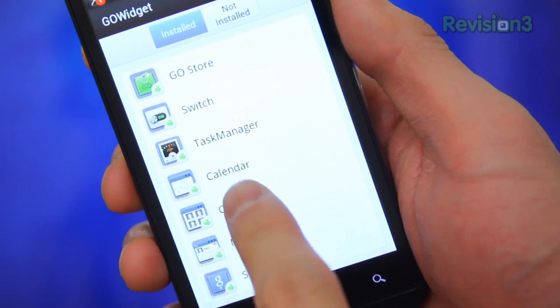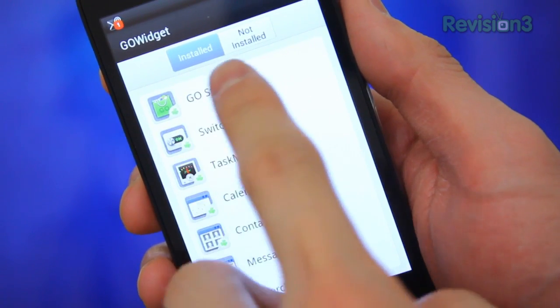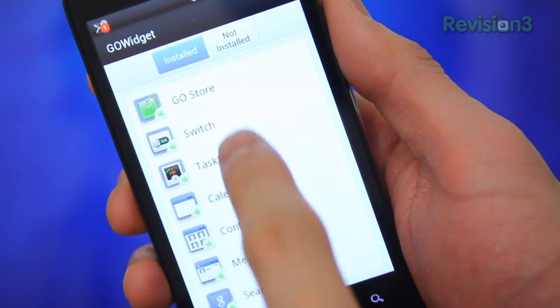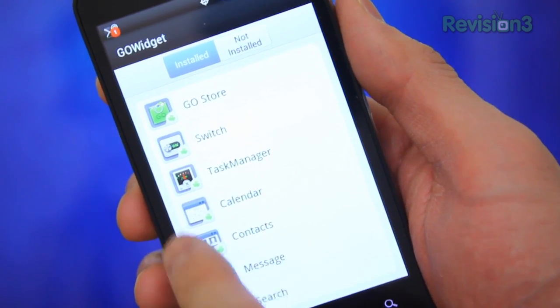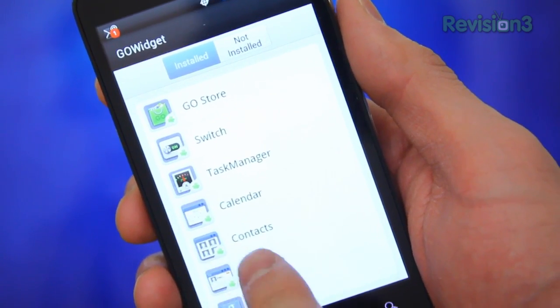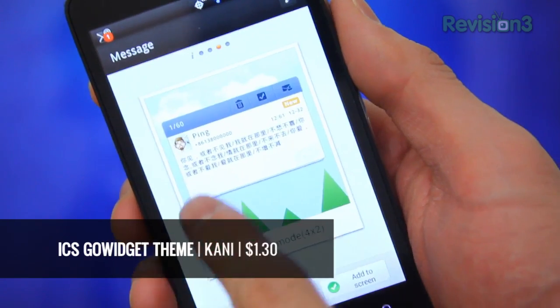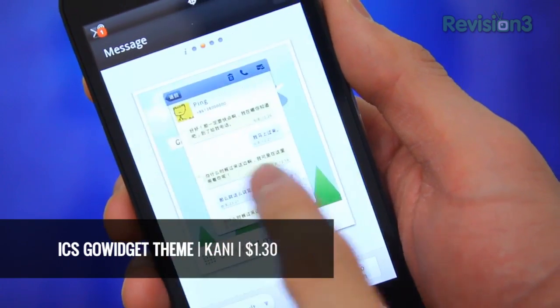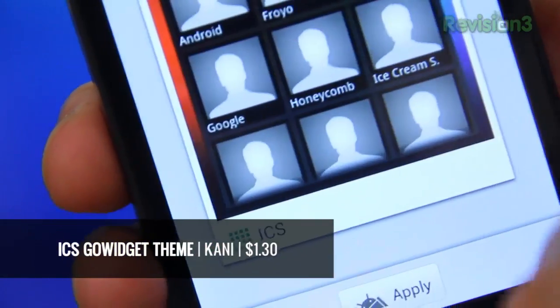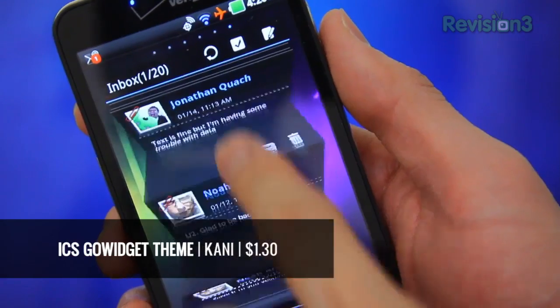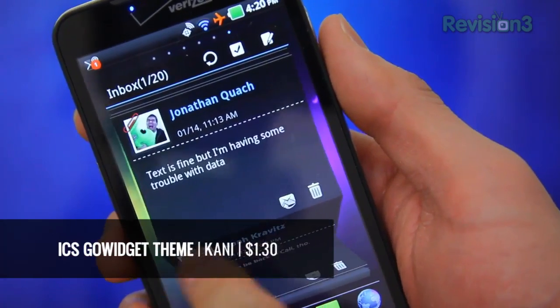Fan of widgets? How about Ice Cream Sandwich themed widgets? Thanks to how crazily customizable Go Launcher is, you'll be able to theme Go Launcher created widgets. Go ahead and pick up whatever widgets you want from Go Launcher, such as a calendar, contacts, messages, and so on, and pick up something called ICS Go Widget Theme. Plop in your widgets, change the theme to ICS, and there you have it — black and blue ICS themed widgets.